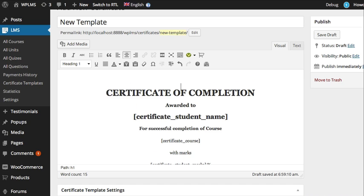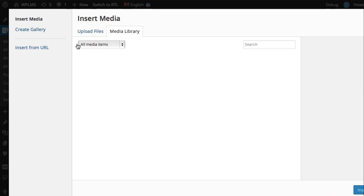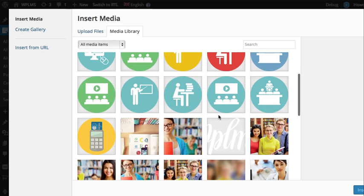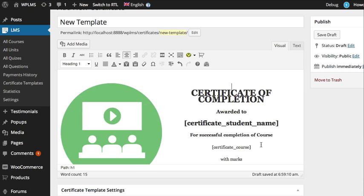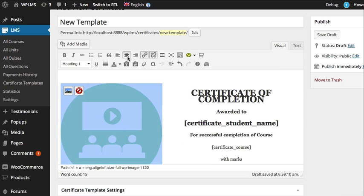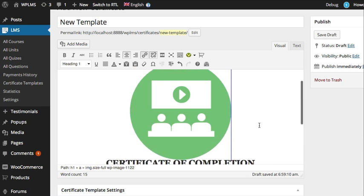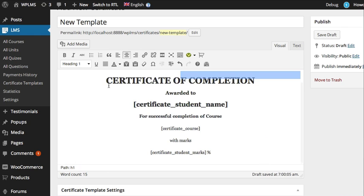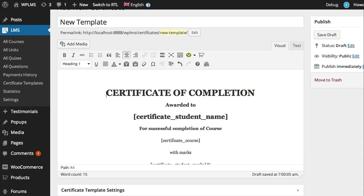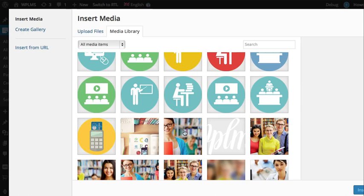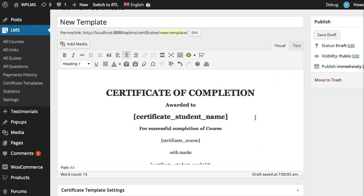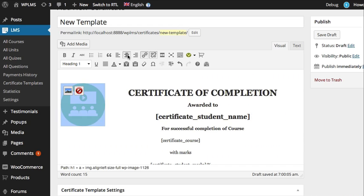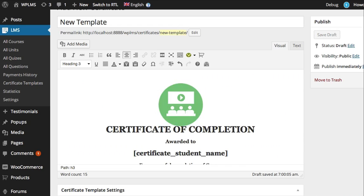We're going to add an image. In this certificate we're going to add a smaller one. Next, we publish this template.